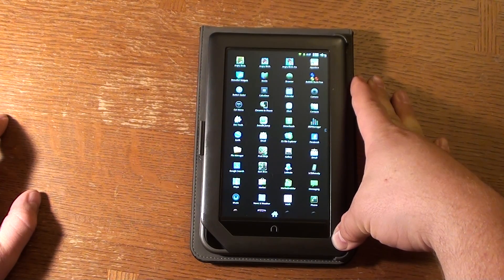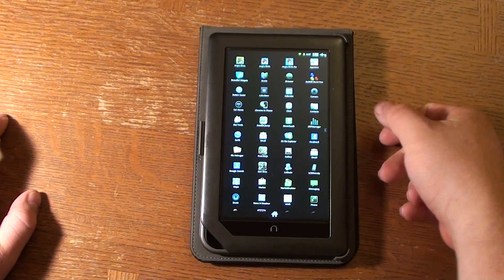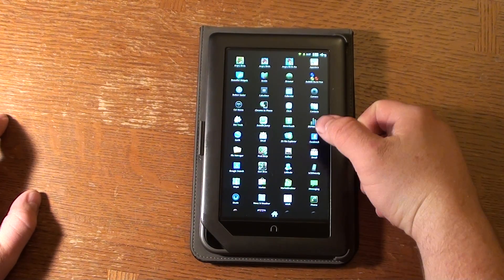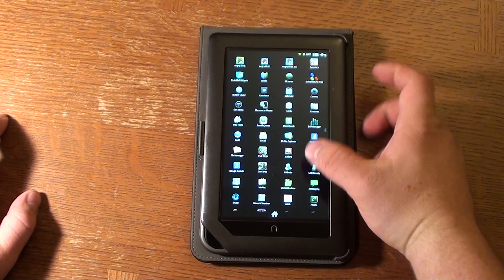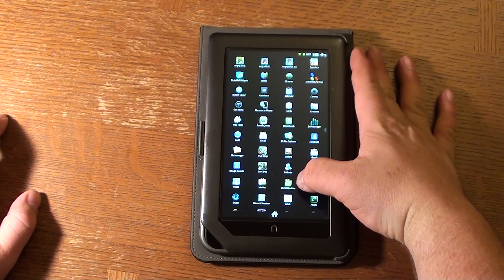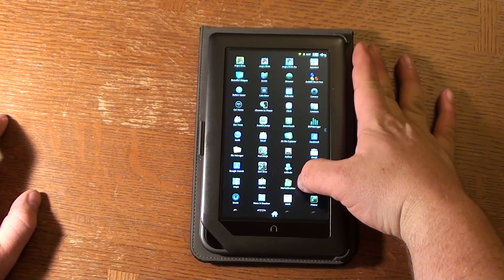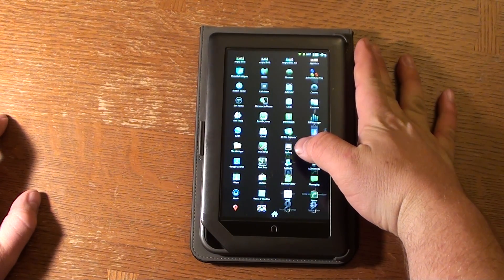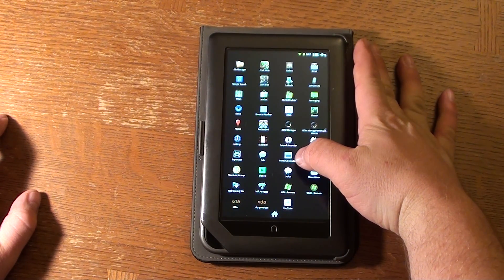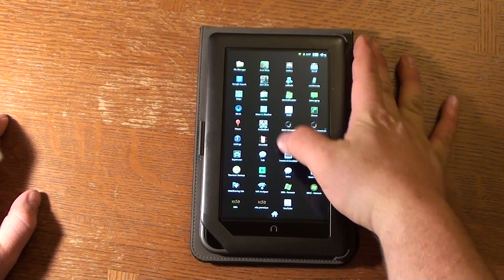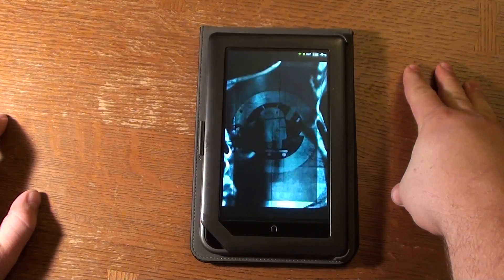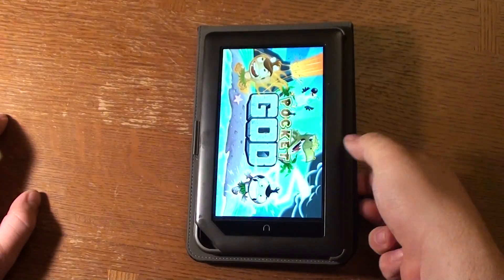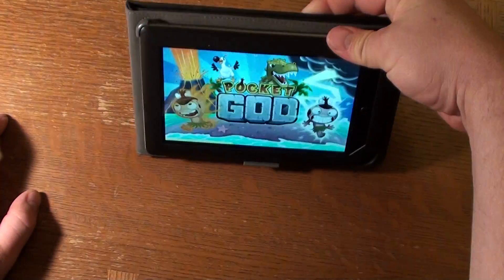This is a fresh install of Nightly 34, so it just has the applications that I backed up and chose to reinstall. One of the applications I love to play is Pocket God — it's a fun little game.